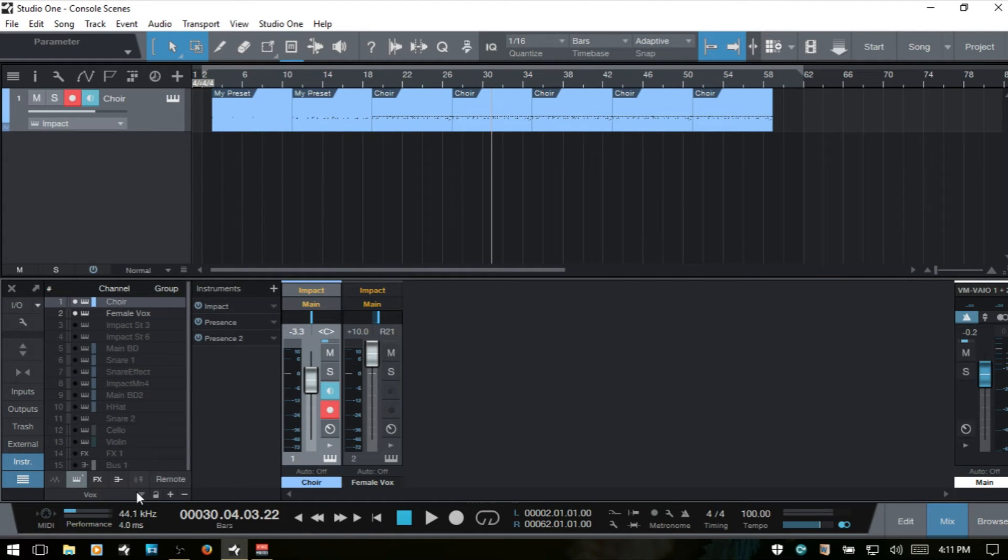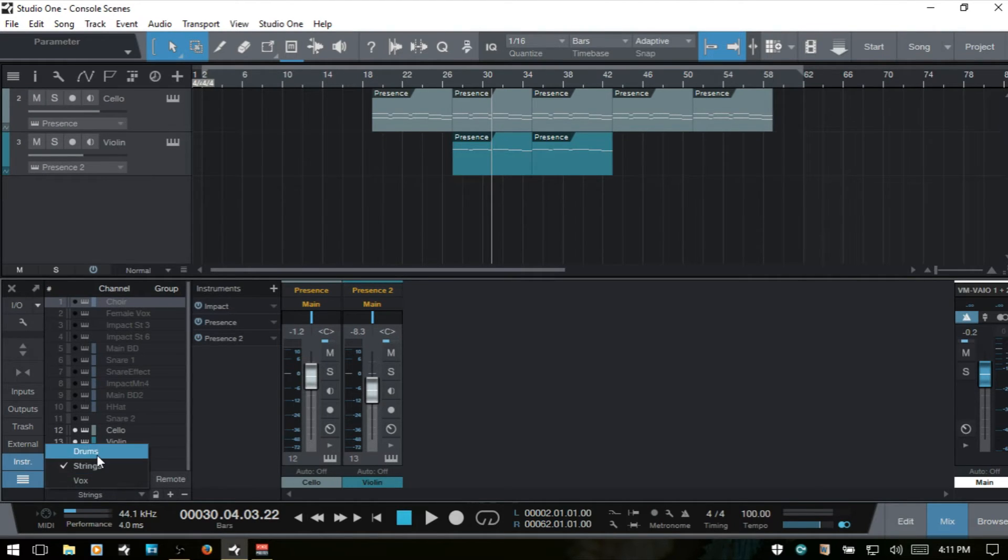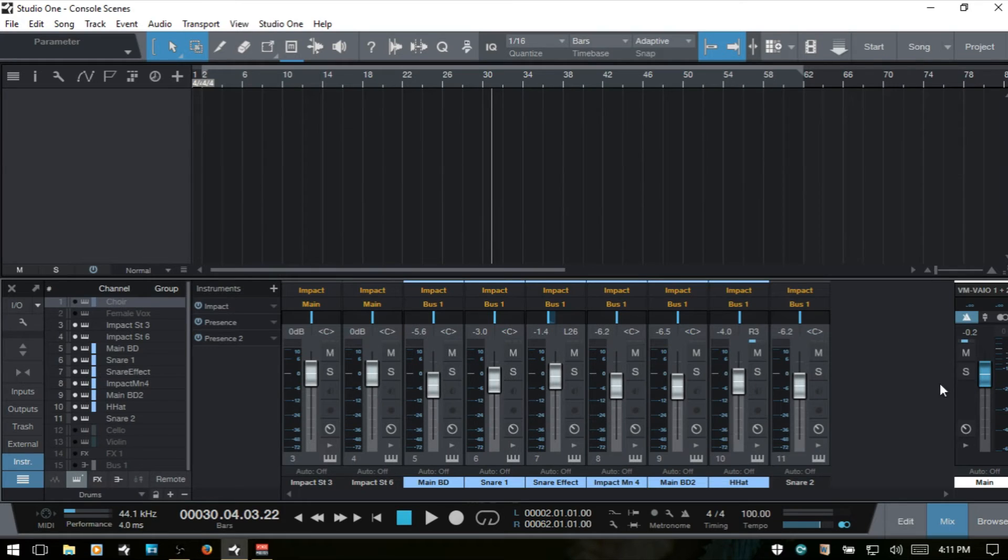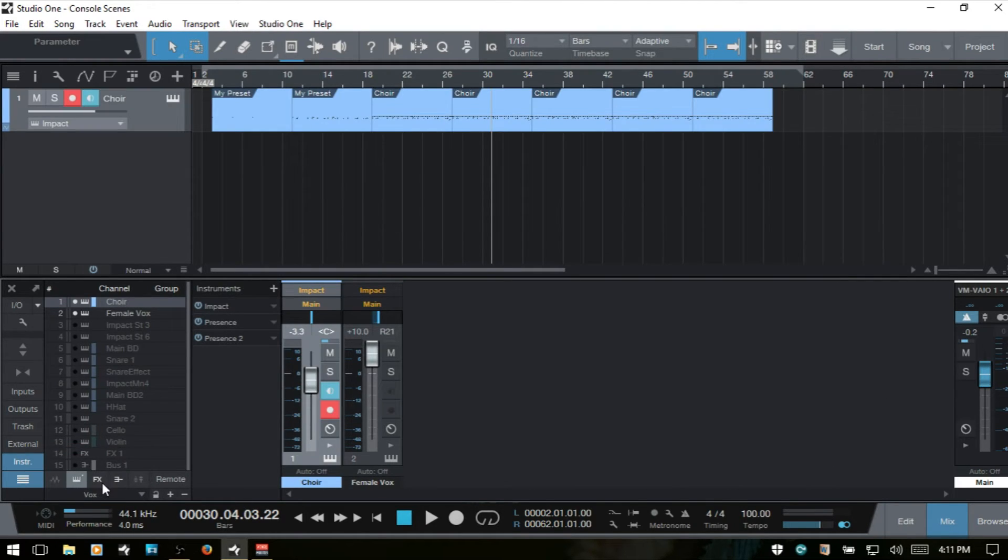And then now we can come below here and then choose our strings. We've got our cello and violin. We can choose drums. And we can go to our vox.